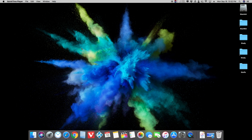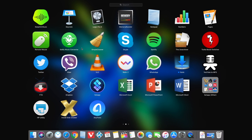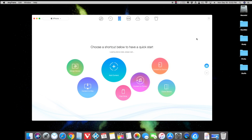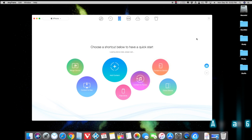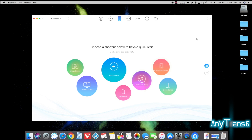Hey guys, what's up! In this video I'm going to review an app. With that app you can transfer any files to your Mac, transfer your Android files into your iPhone, or transfer from one iPhone to another iPhone. The name of this app is called AnyTrans.